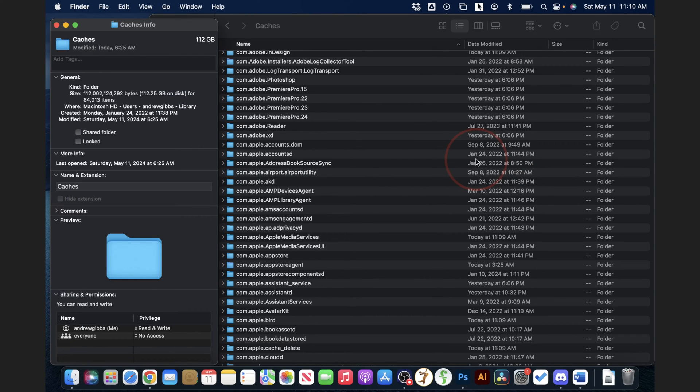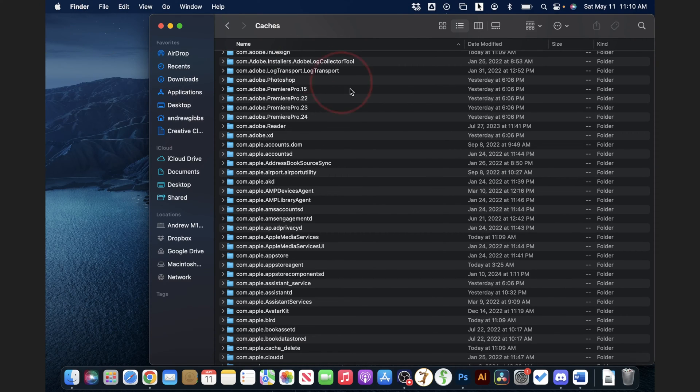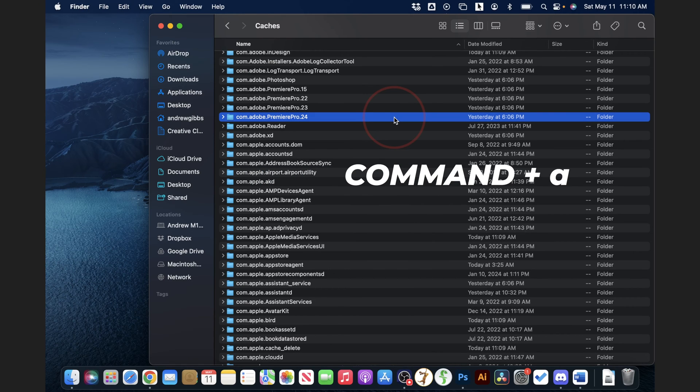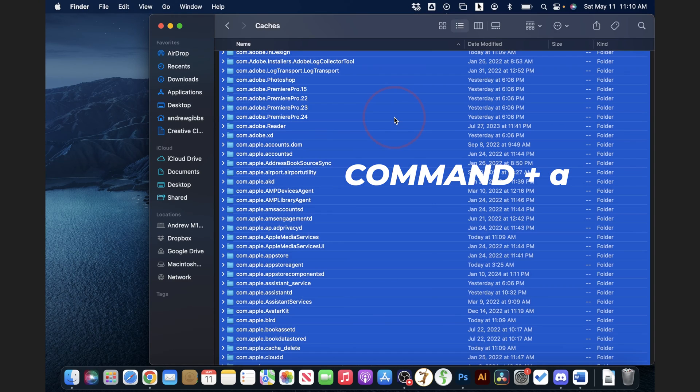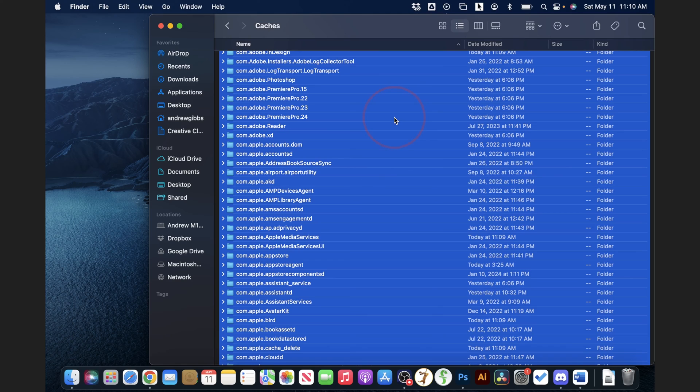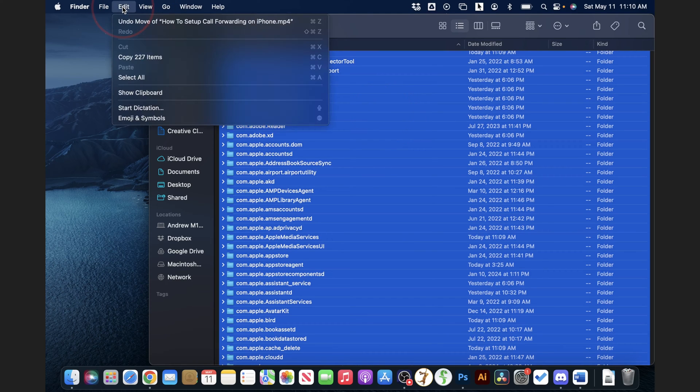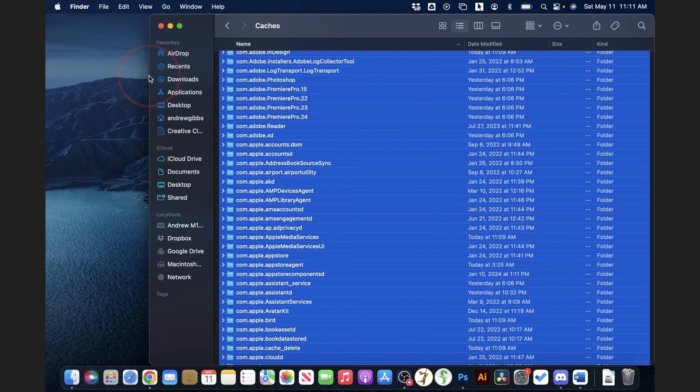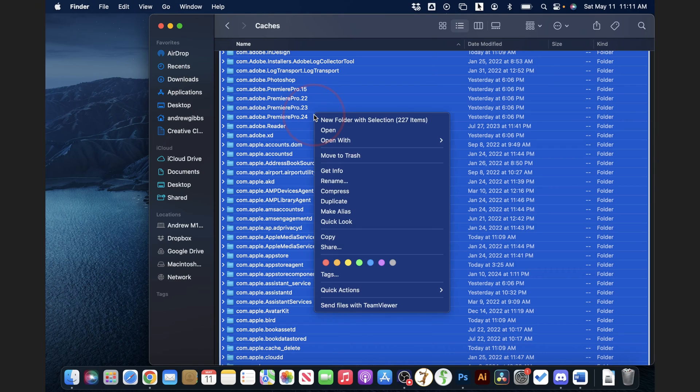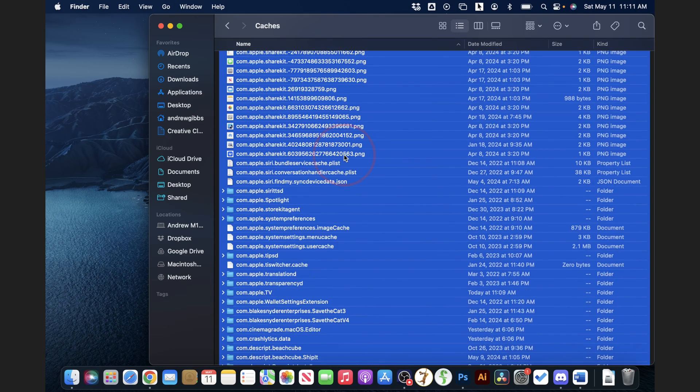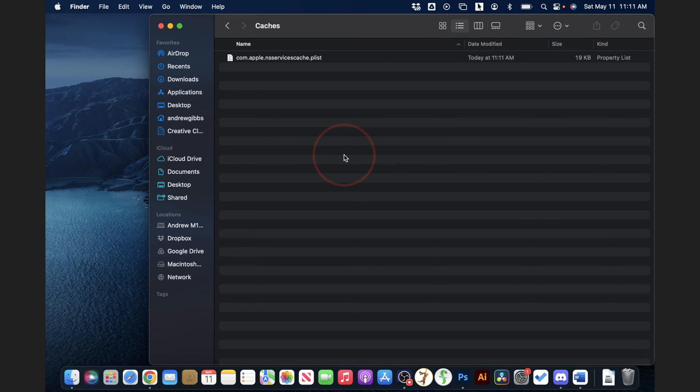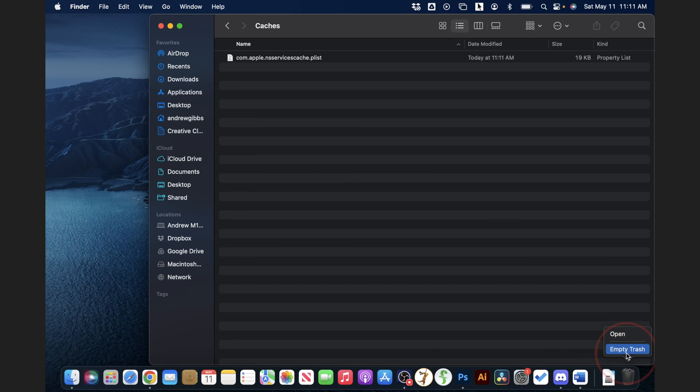Once we see about how much space is going to be cleared up by doing this, we can go ahead and close this, and then back in the folder, select everything by pressing command and A at the same time, or you can go up to the top and select edit, and select all. Next, right click on a folder anywhere inside of here, and then choose move to trash. Finally, after that, you can right click on the trash folder down here in the corner, and then choose empty trash.